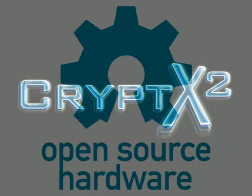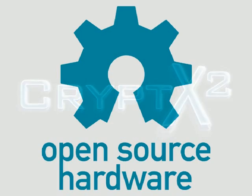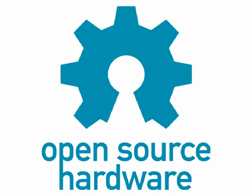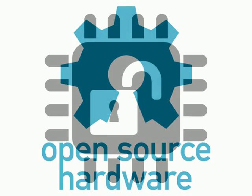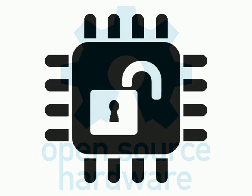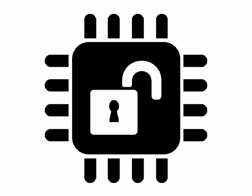We believe there is no way to make a security device truly secure unless it is open source for review by everyone for any errors or hidden backdoors. We also believe when you purchase something it is yours and you are free to do what you want with it. So the Crypt X2 is fully open source.